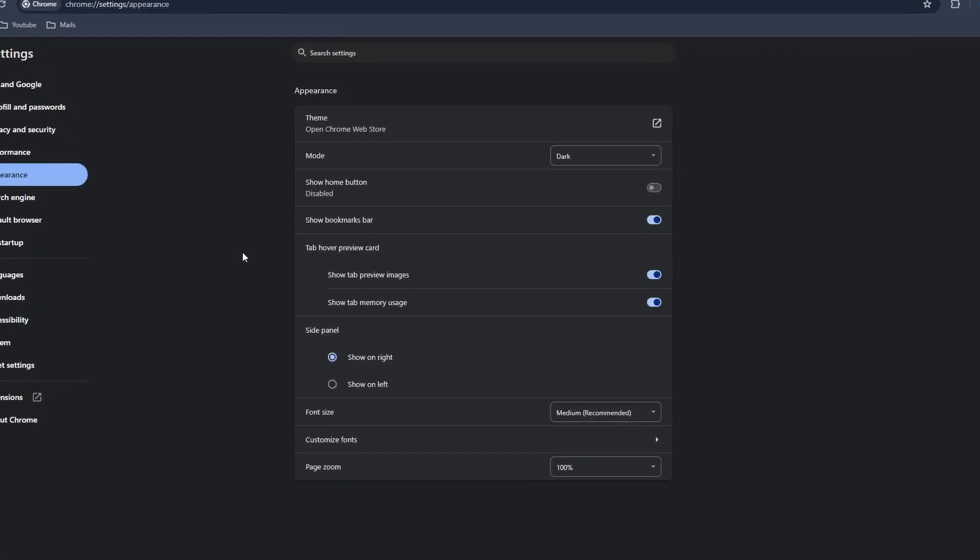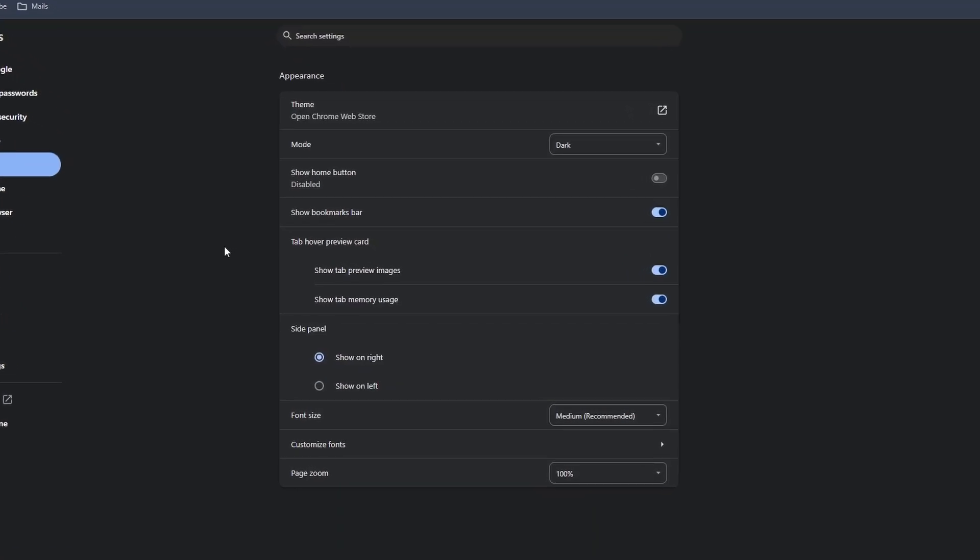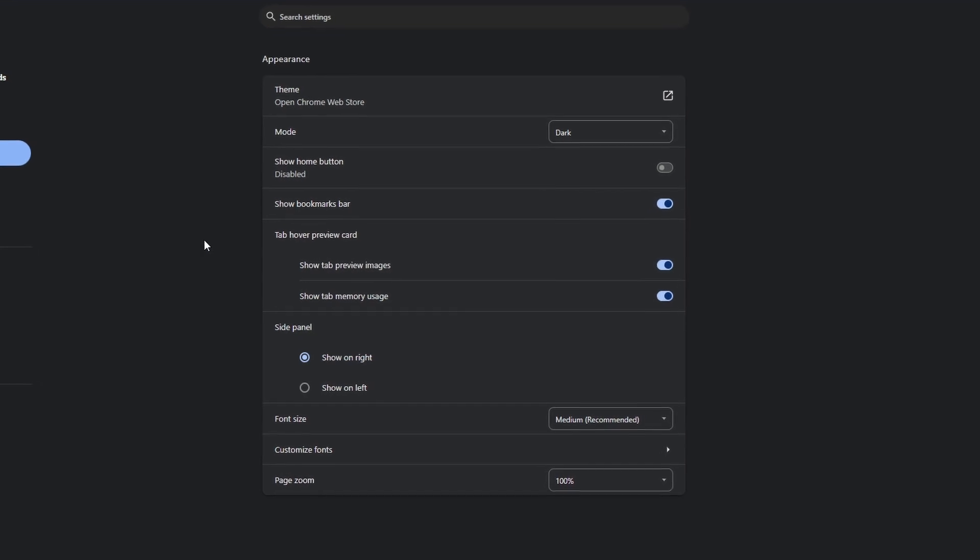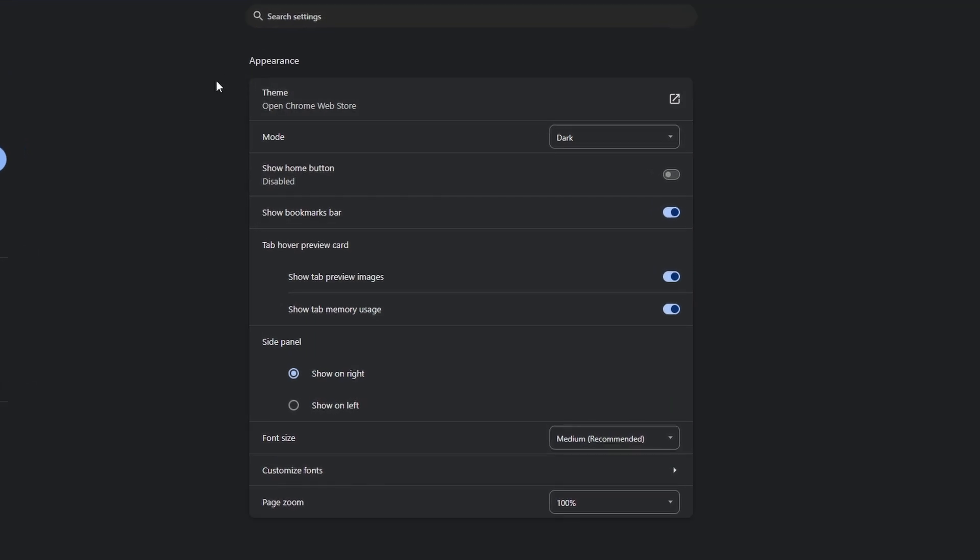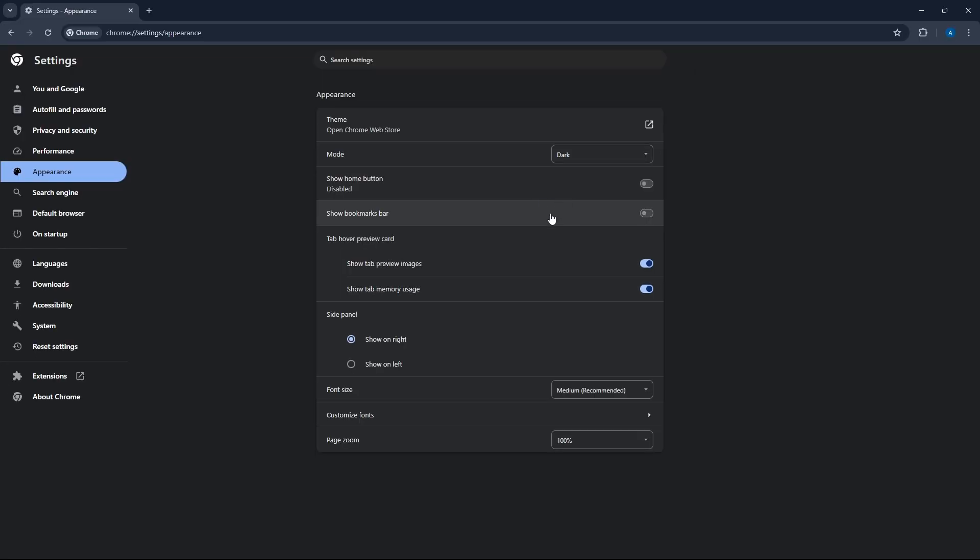And here they have some additional settings which you should go through. So the first few are similar. Then this one is important. You can decide whether you want to show the bookmarks bar or not. So if I disable it, as you can see it's gone.